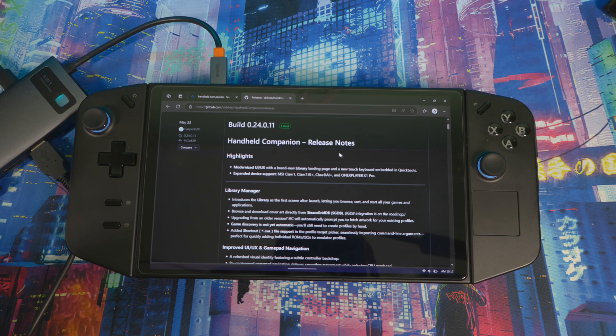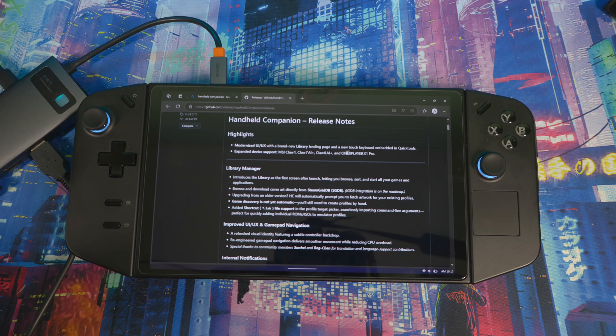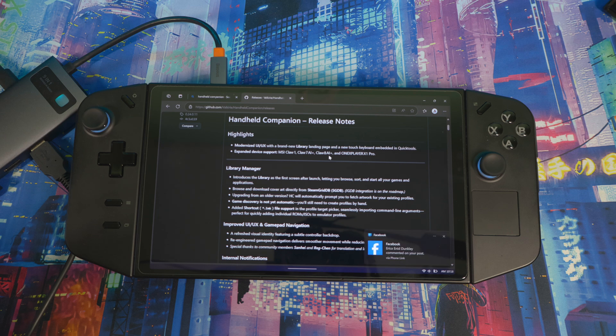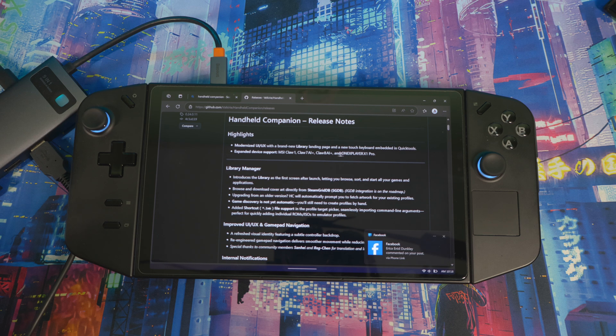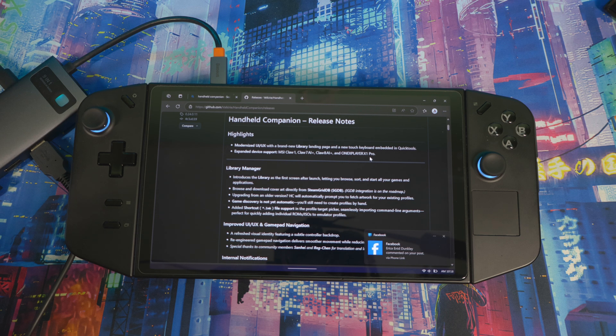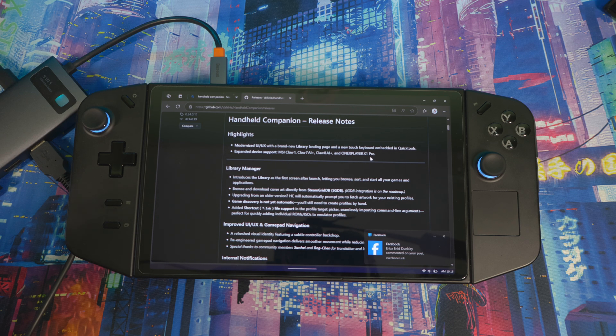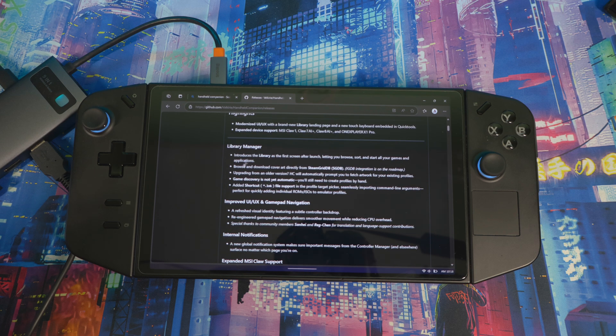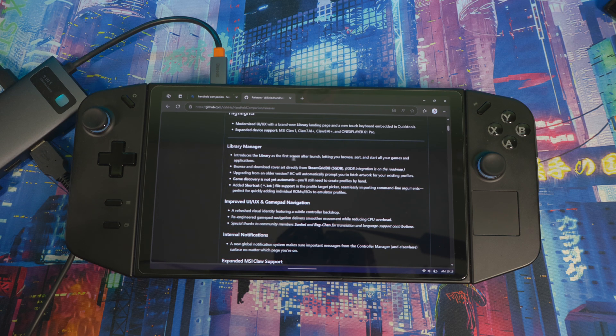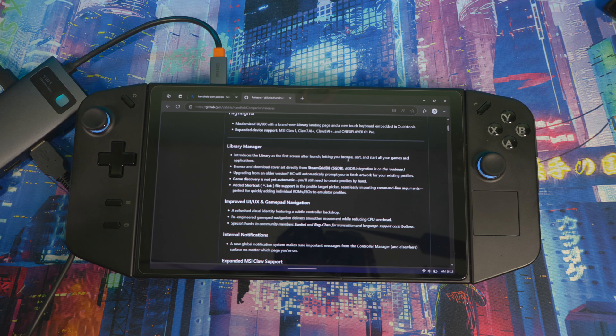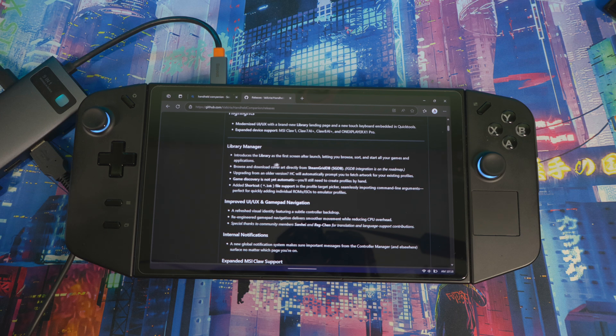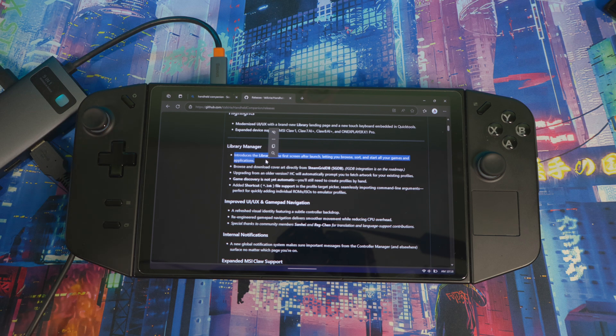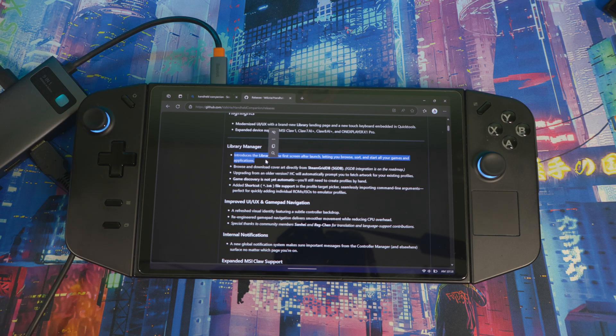Let me show you the patch notes and then get into the software. They expanded the software to support a lot more devices like MSI Claw One, MSI Claw 7 AI, MSI Claw 8 AI, and One Player X Pro. But what I really want to show you right here is Library Manager. They introduced the library as the first screen after launch, letting you browse, sort, and start all your games and applications. This right here is the main thing - this is what most of us have been waiting on, where you can play games directly from Handheld Companion.